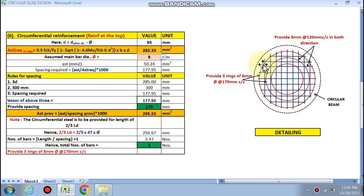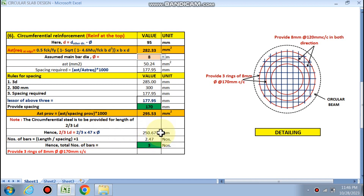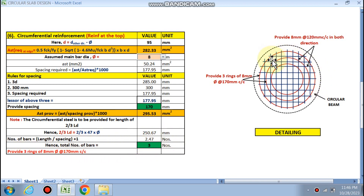The circumferential steel is to be provided up to a distance of two-thirds of the development length (Ld). Ld is 47 times the bar diameter; for 8 mm bars, Ld = 376 mm, so two-thirds of Ld is approximately 250 mm. Number of bars = length divided by spacing plus 1 = 2.47, so 3 bars (rings) are required.